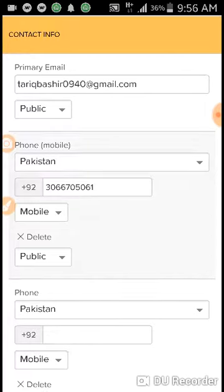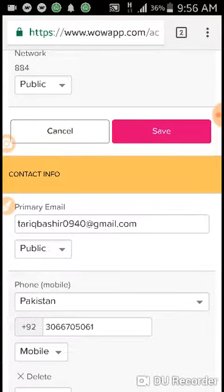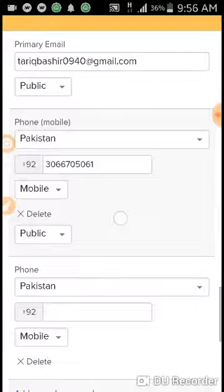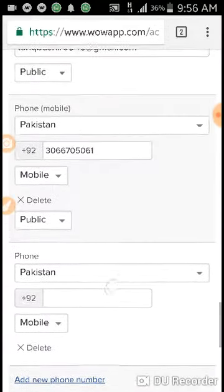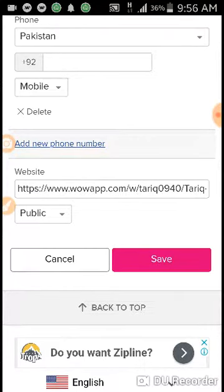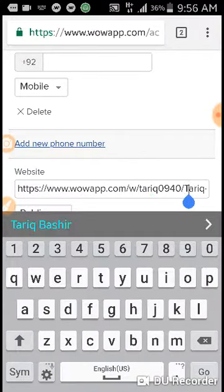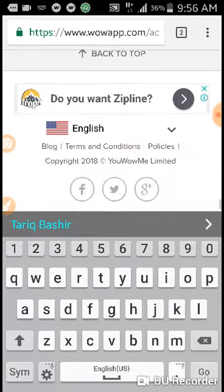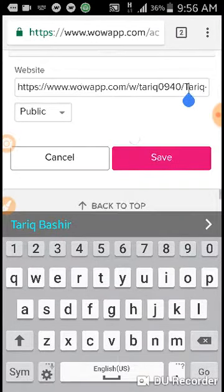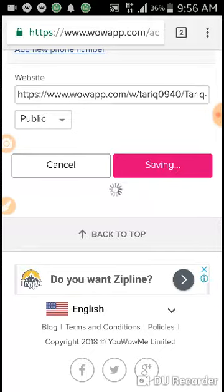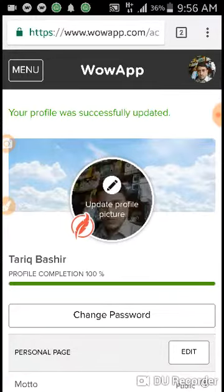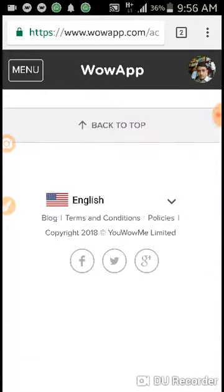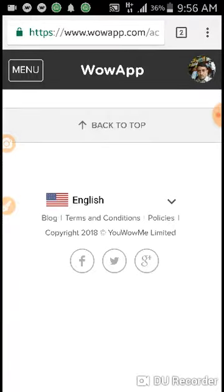Validate your primary email — you can also validate your email from here. Paste your website link so anyone from anywhere can find you. After saving it, your profile is completed one hundred percent, and now we can go back to our app.